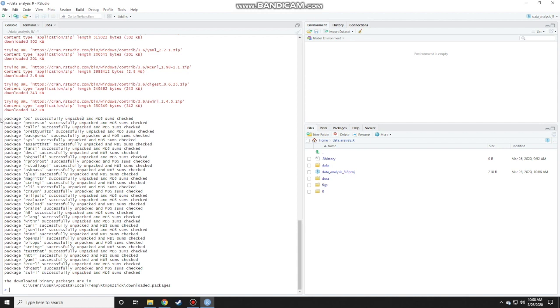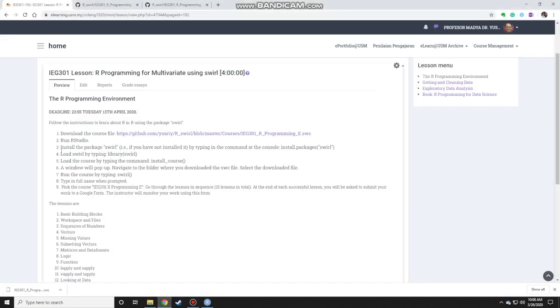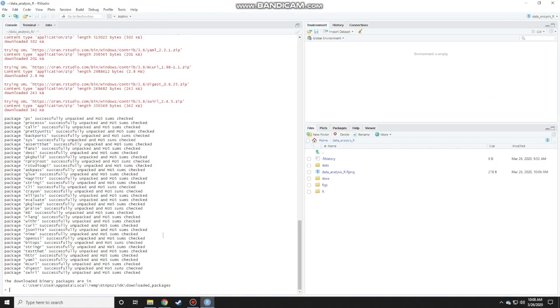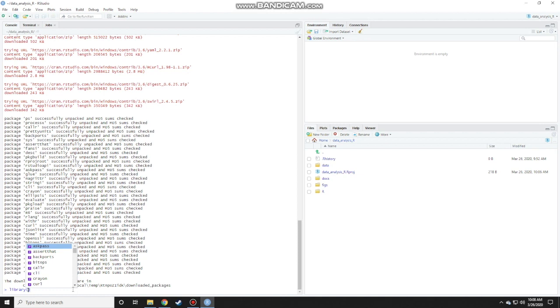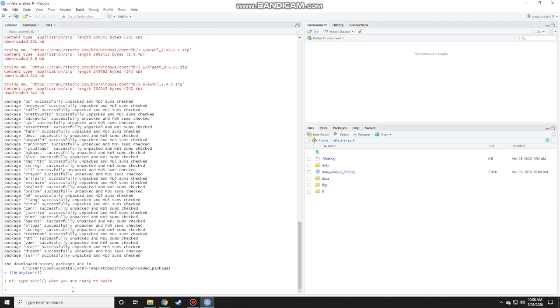Then we go to the next step. We load the swirl package by typing library swirl. Type in library to load the package. In the parentheses type in swirl and press enter. It says here hi type swirl when you're ready to begin.